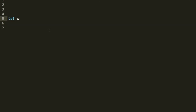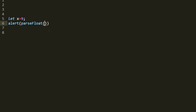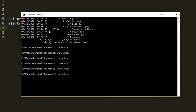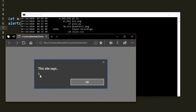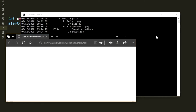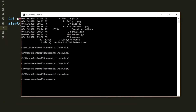Let x = 9, and we need to convert this to a floating point number. We call alert(parseFloat(x)), save the file, and run it. We get 9 in the output. If x is already a floating point like 9.1, parseFloat returns that floating point number as well.